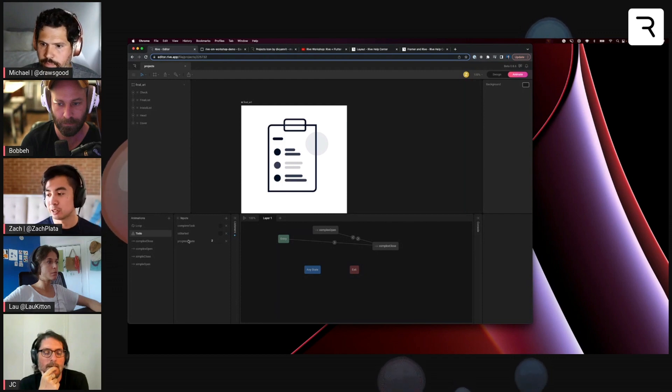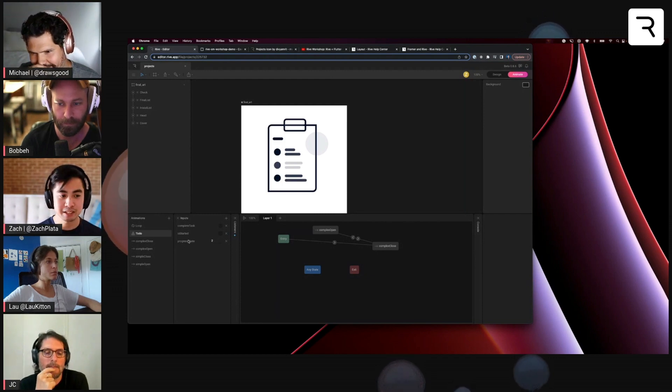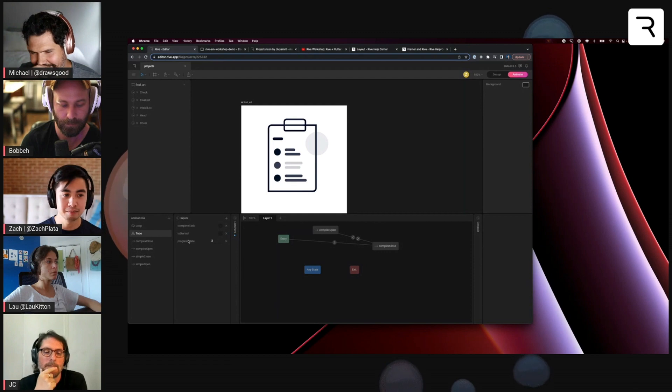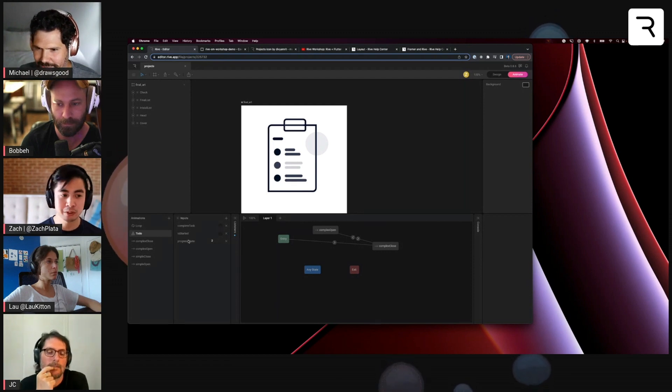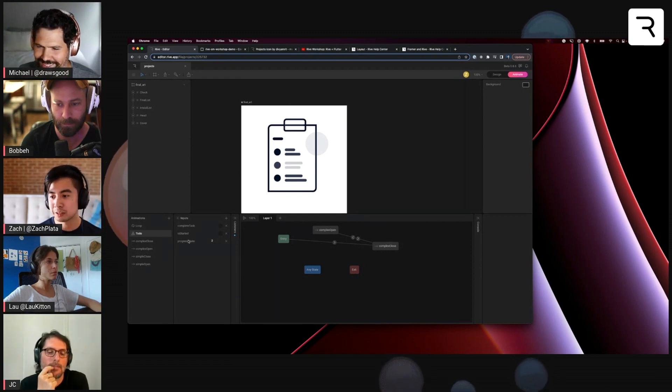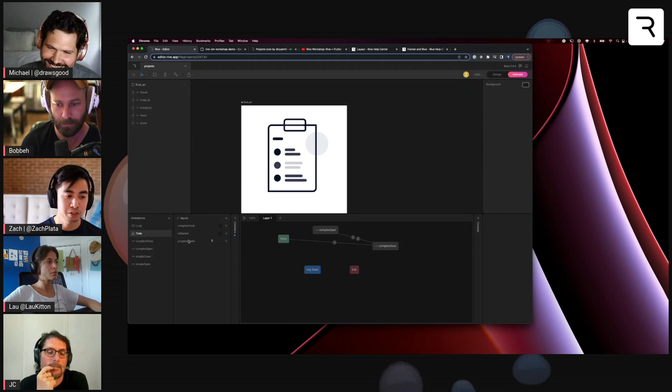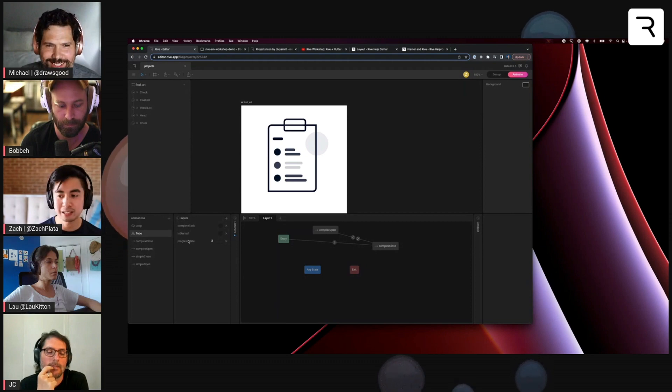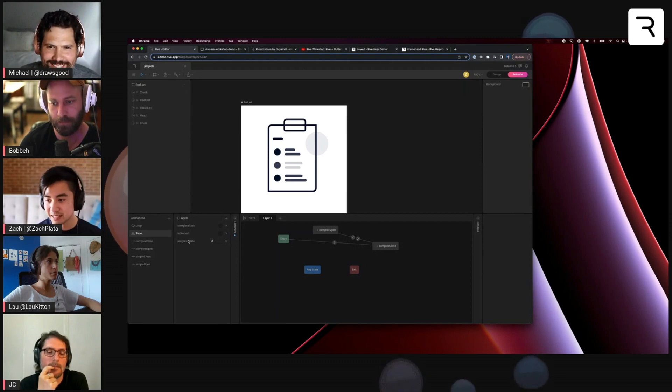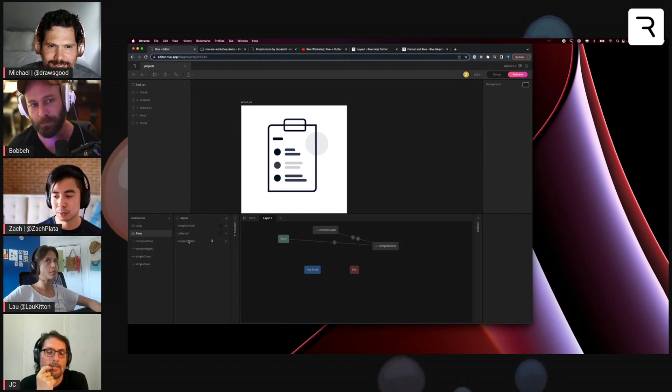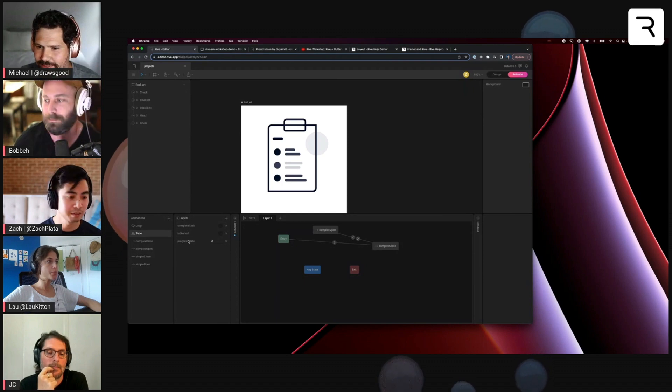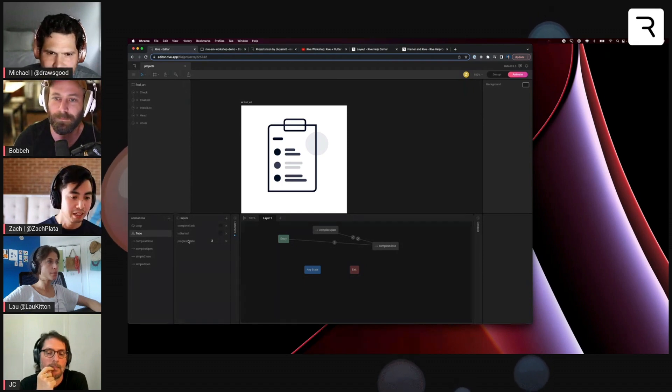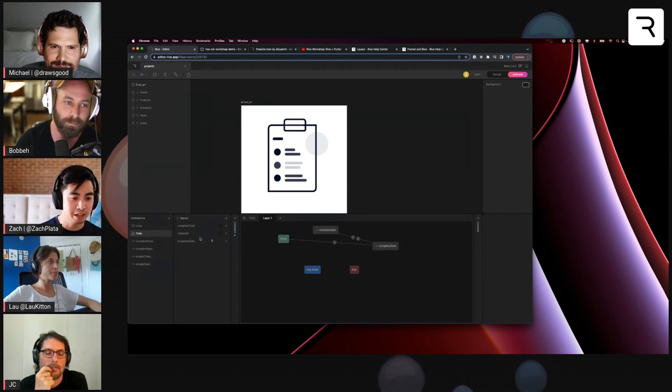If you're working with other people, just either work on a document or go over the Rive file together to understand what makes sense to both design and development side. So that's what I wanted to show there.